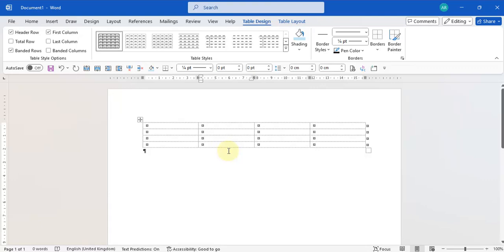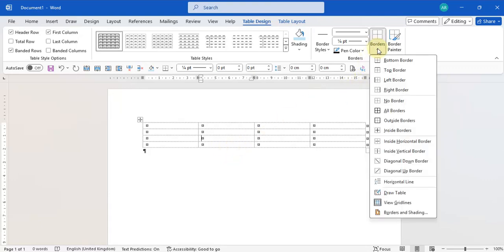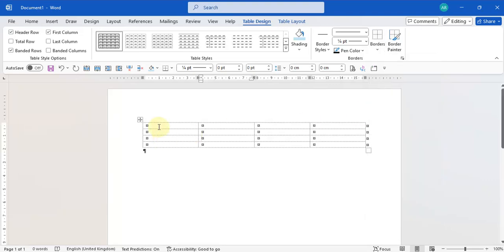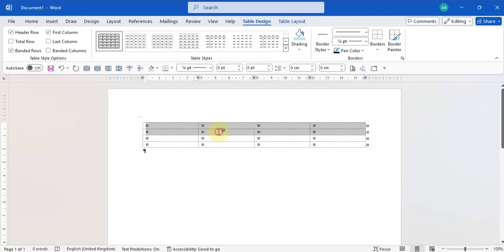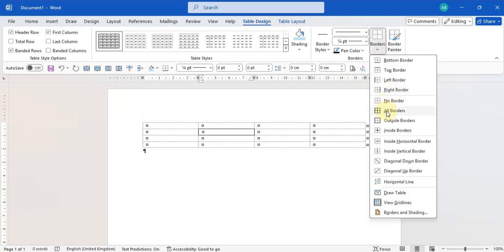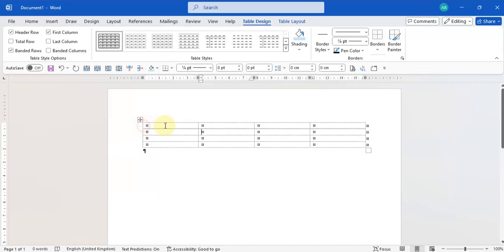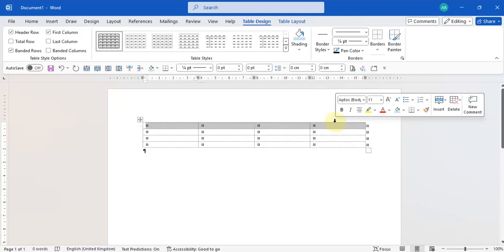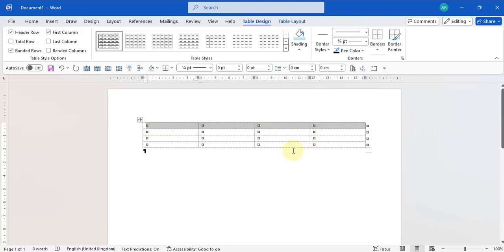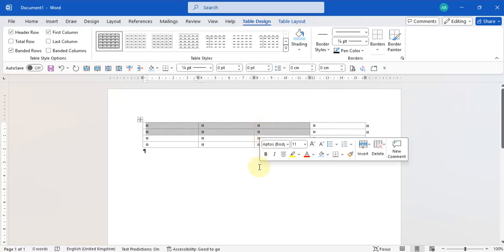To add borders in Microsoft Word, the default border is a straight line. When adding a border to a cell, you need to select the cell or cells you'd like to add the border to. If you just click in one cell, the border will only apply to that cell. You can select a series of cells and add borders to all of them.